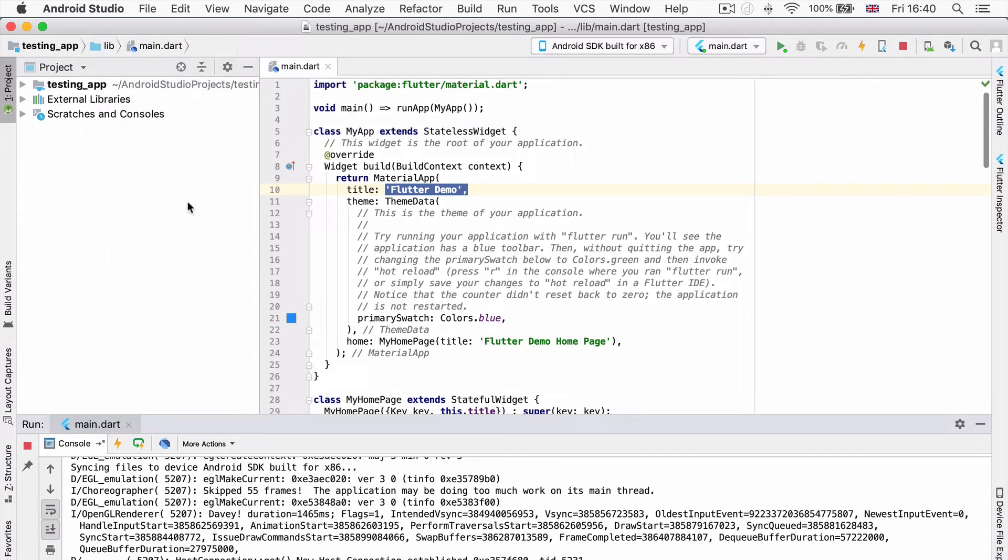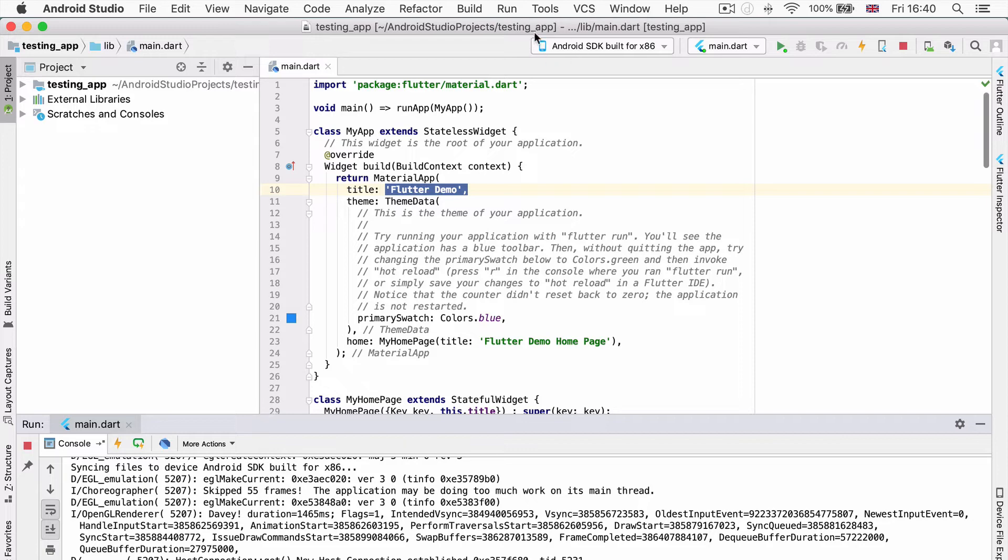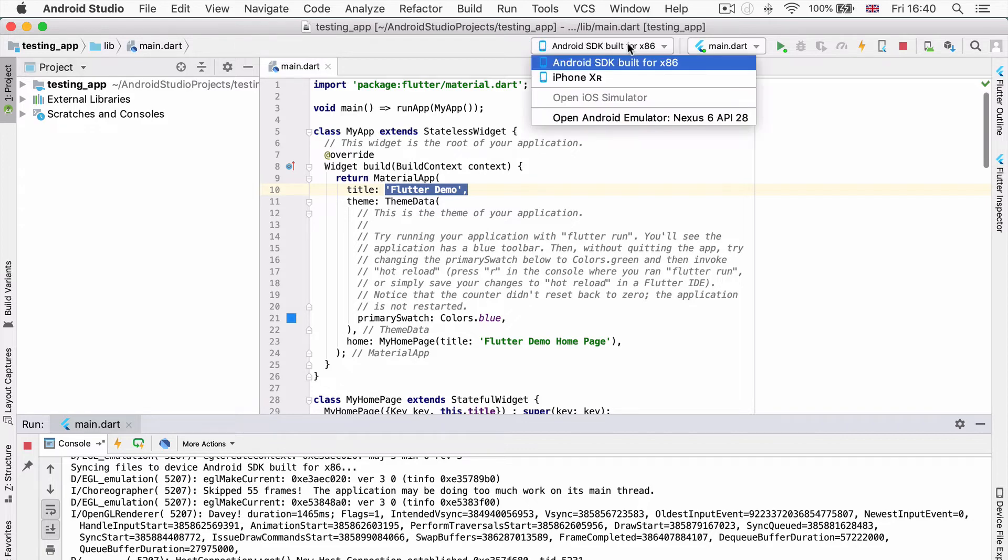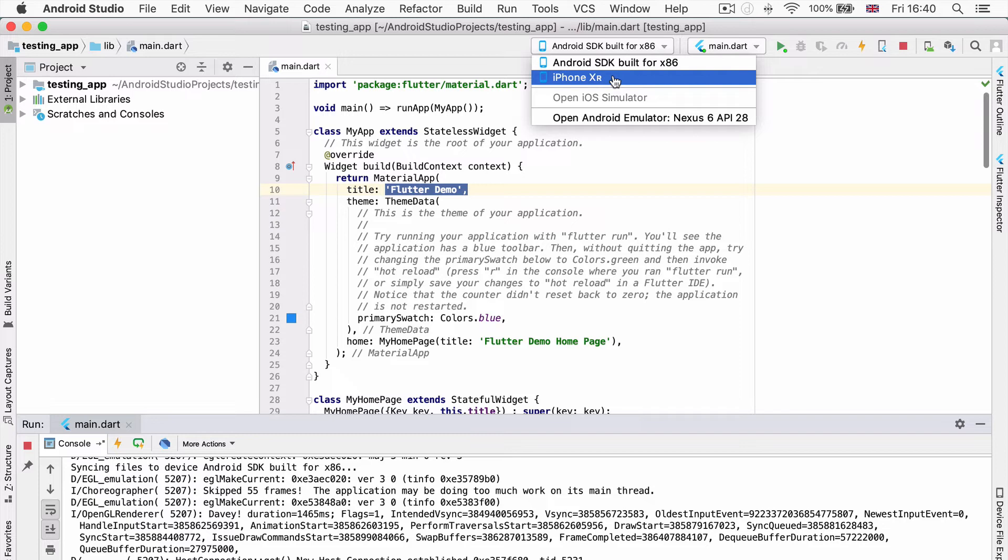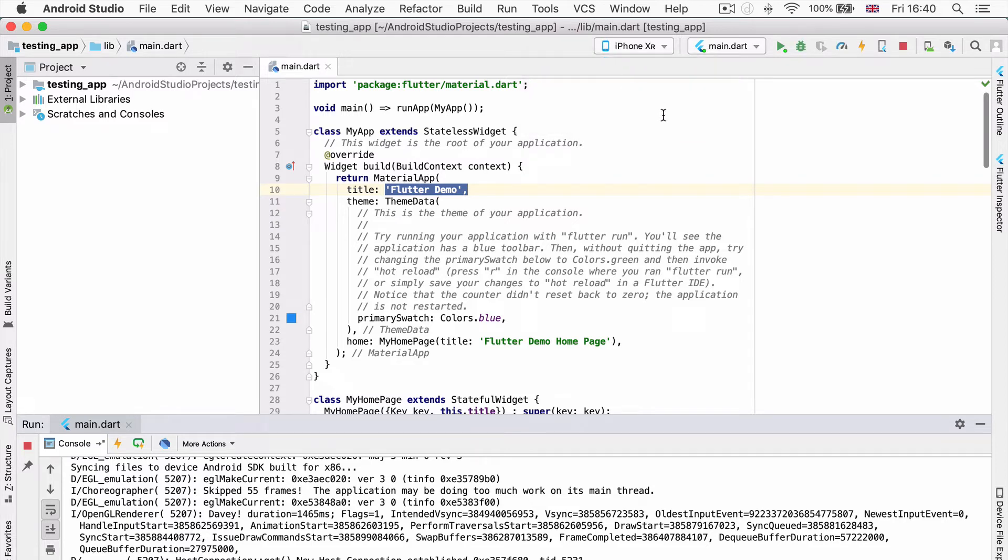Once you're here, in order to run it onto the iOS simulator, all that we have to do is change the device. Right here at the moment I've got my Android emulator selected and if I click on the dropdown list, you can see that I've got my simulator in here as well. So let's select that instead.